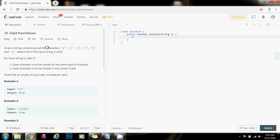Given a string containing just the characters left parenthesis, right parenthesis, left curly brace, right curly brace, left square bracket, and right square bracket, determine if the input string is valid. An input string is valid if: 1. open brackets must be closed by the same type of brackets. 2. open brackets must be closed in the correct order. Note that an empty string is also considered valid.